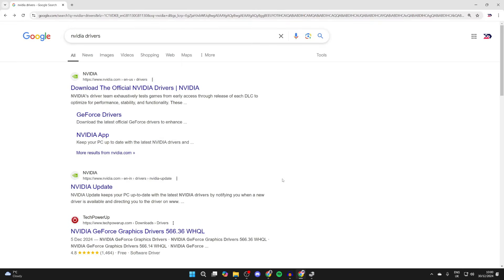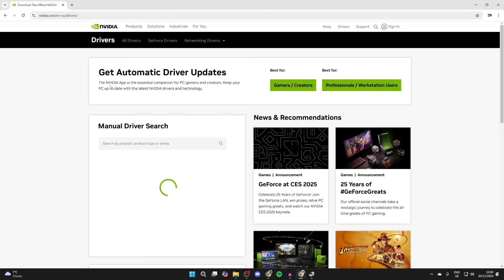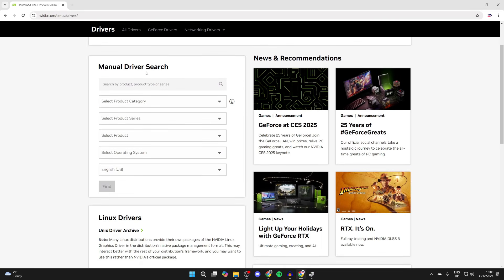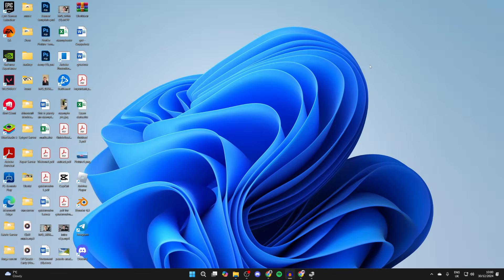Open up a web browser and get your graphics card drivers. In my case I've got an Nvidia card, so I've searched for Nvidia drivers. You can come to the site and get them automatically using the automatic option, or manually search for them, download them, and then install them.